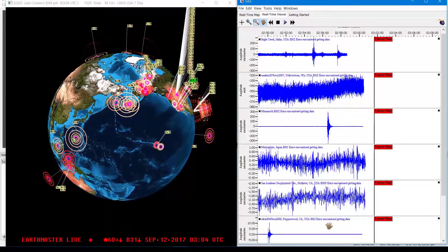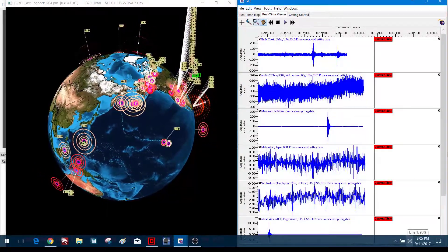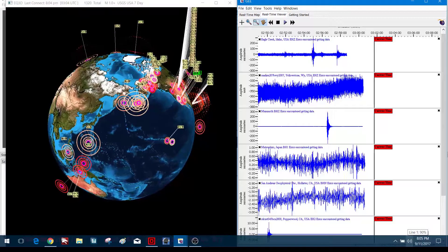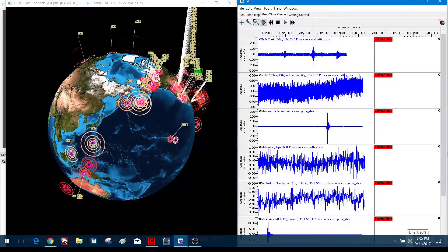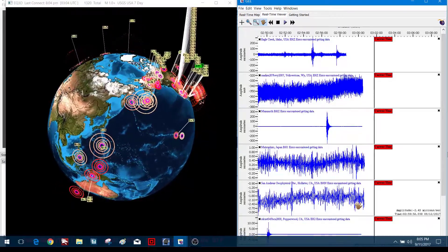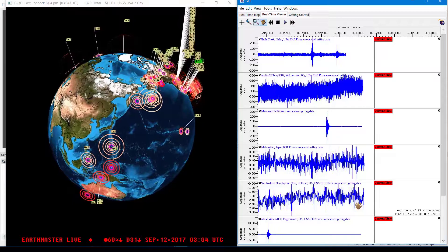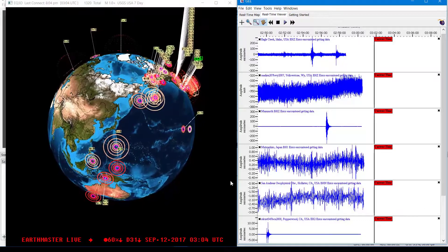How's it going guys? Earth Master here. It is September 11th, 2017, 8:05 PM here on the West Coast. A quick earthquake update video for today.